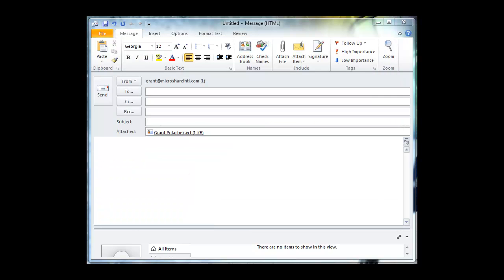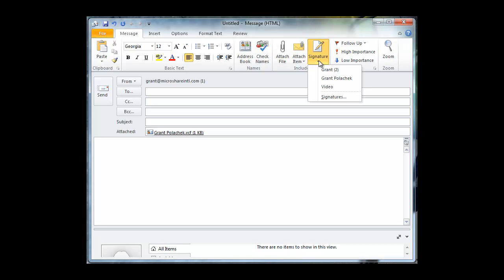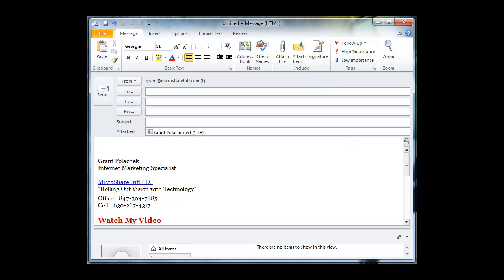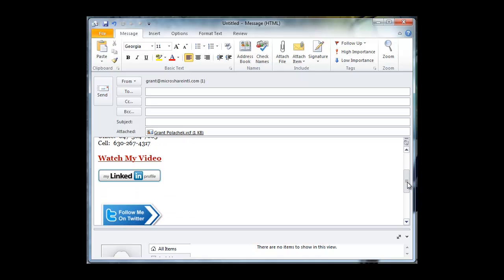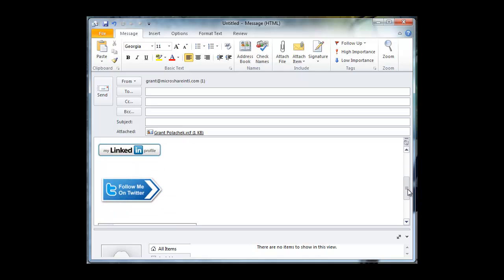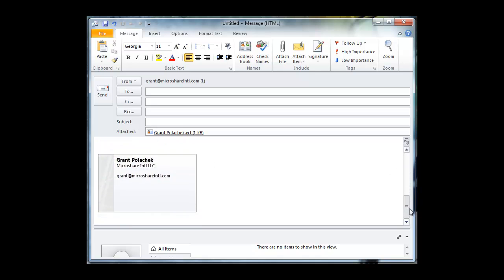And now we're ready to use our email signature. Simply click signature, choose the one that you want, and it shows up. Here I am. There's my video letter, link to my website, LinkedIn, Twitter, contact information.